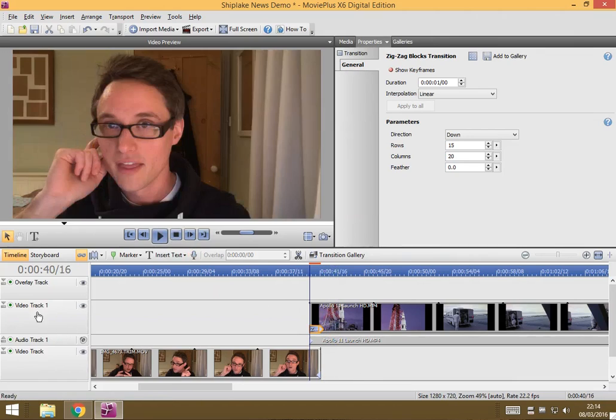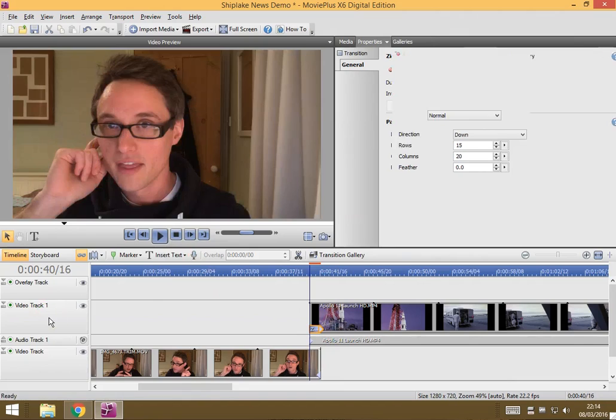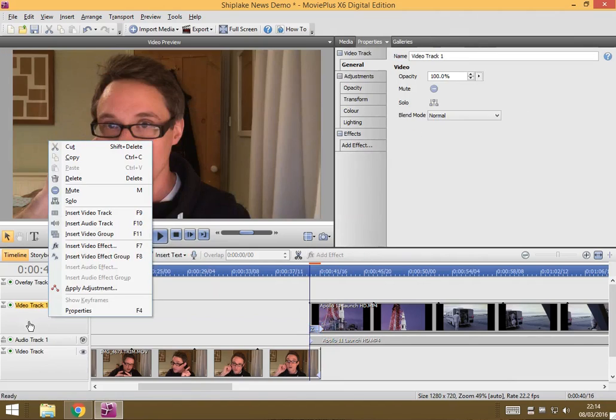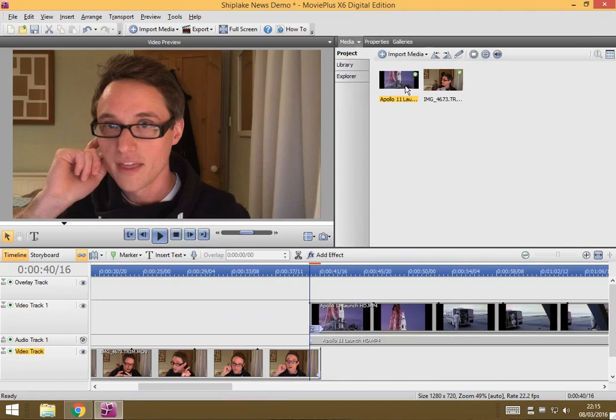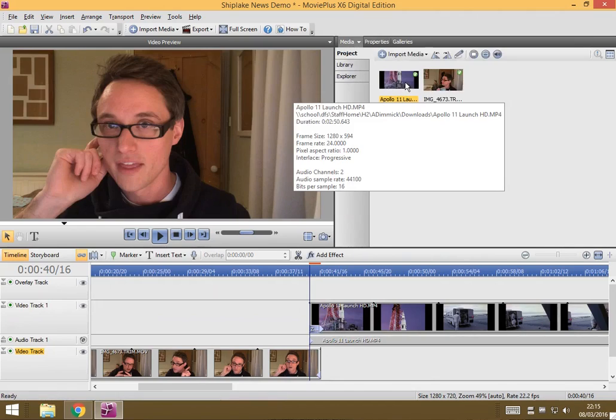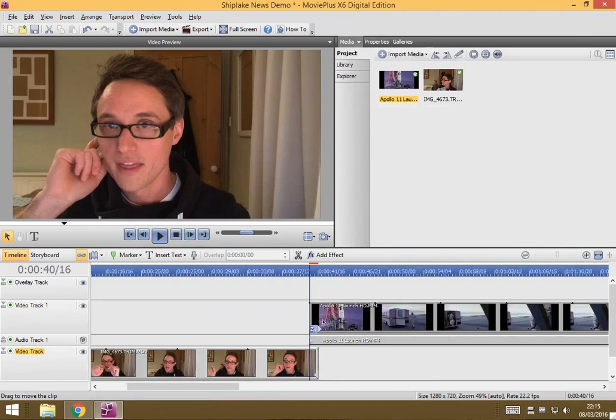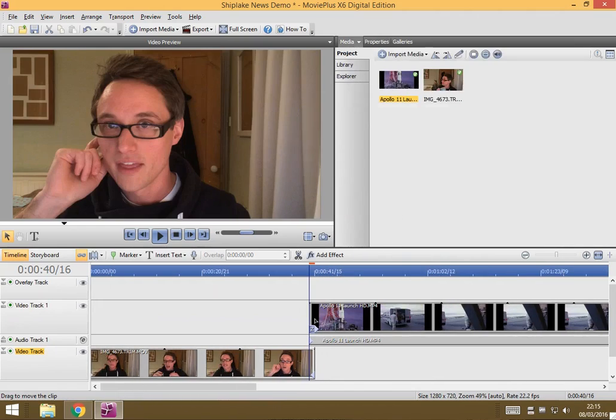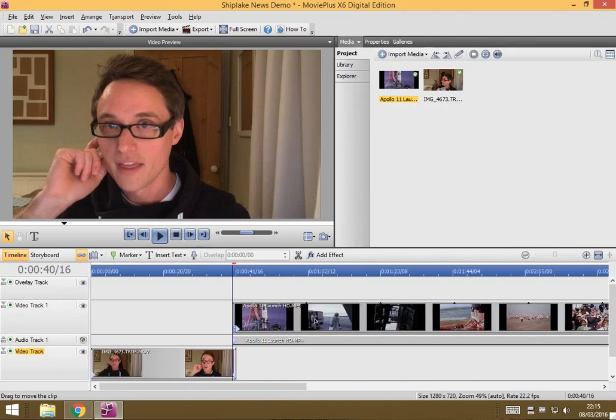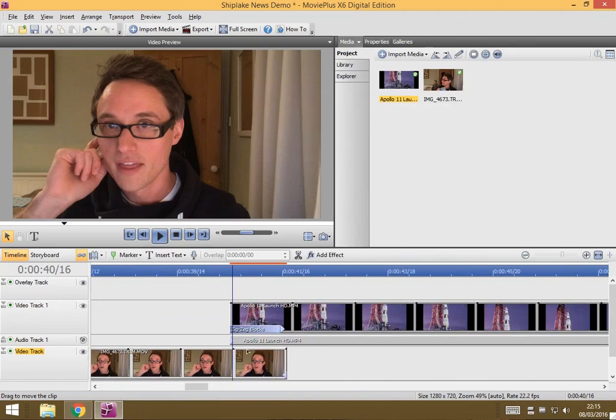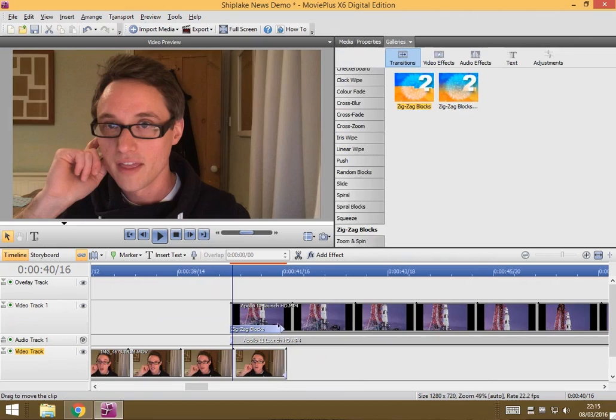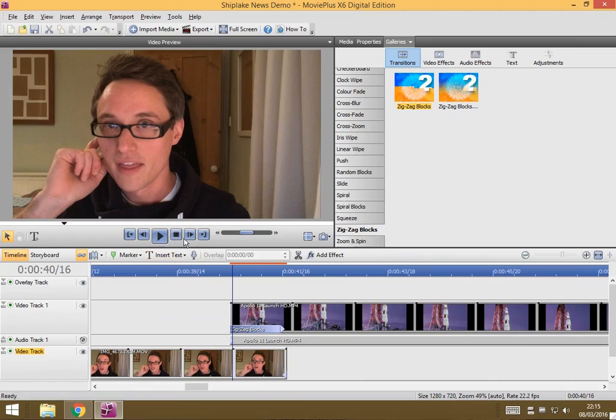All you need to do is you add another video track by right-clicking here and going to insert video track and then you drag your second bit of movie onto that other track and then, I'm just zooming so I can see a bit better, then make sure that your second movie overlaps the first one and then you can go to galleries, you can choose a transition, drag it on and you can play it to preview it. Nice and simple but really, really effective.